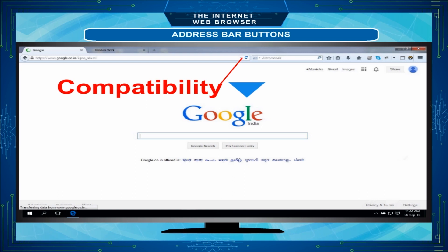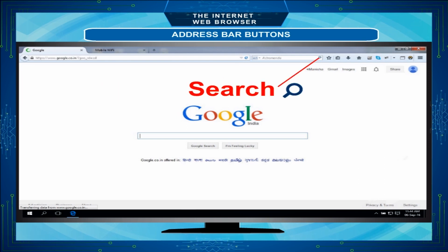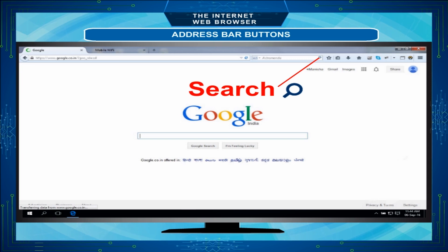Compatibility: Click view to view older web pages. Search: Type the words or a complete sentence of what you want to search. It offers suggestions as you type.